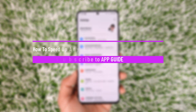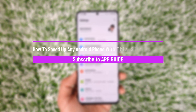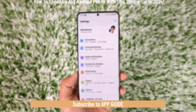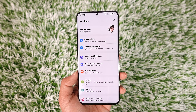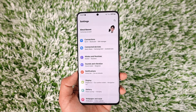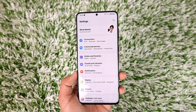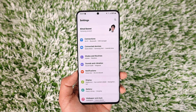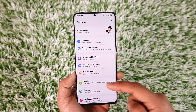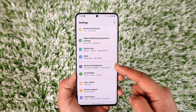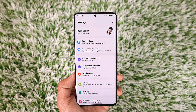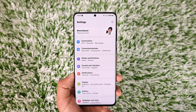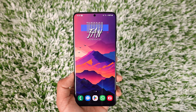In today's video, I will guide you on how you can speed up any Android phone with these simple tricks. So make sure to watch the video till the end. If your Android phone is running slow for some reason and you would like to solve it, there are a couple of steps that you can take.